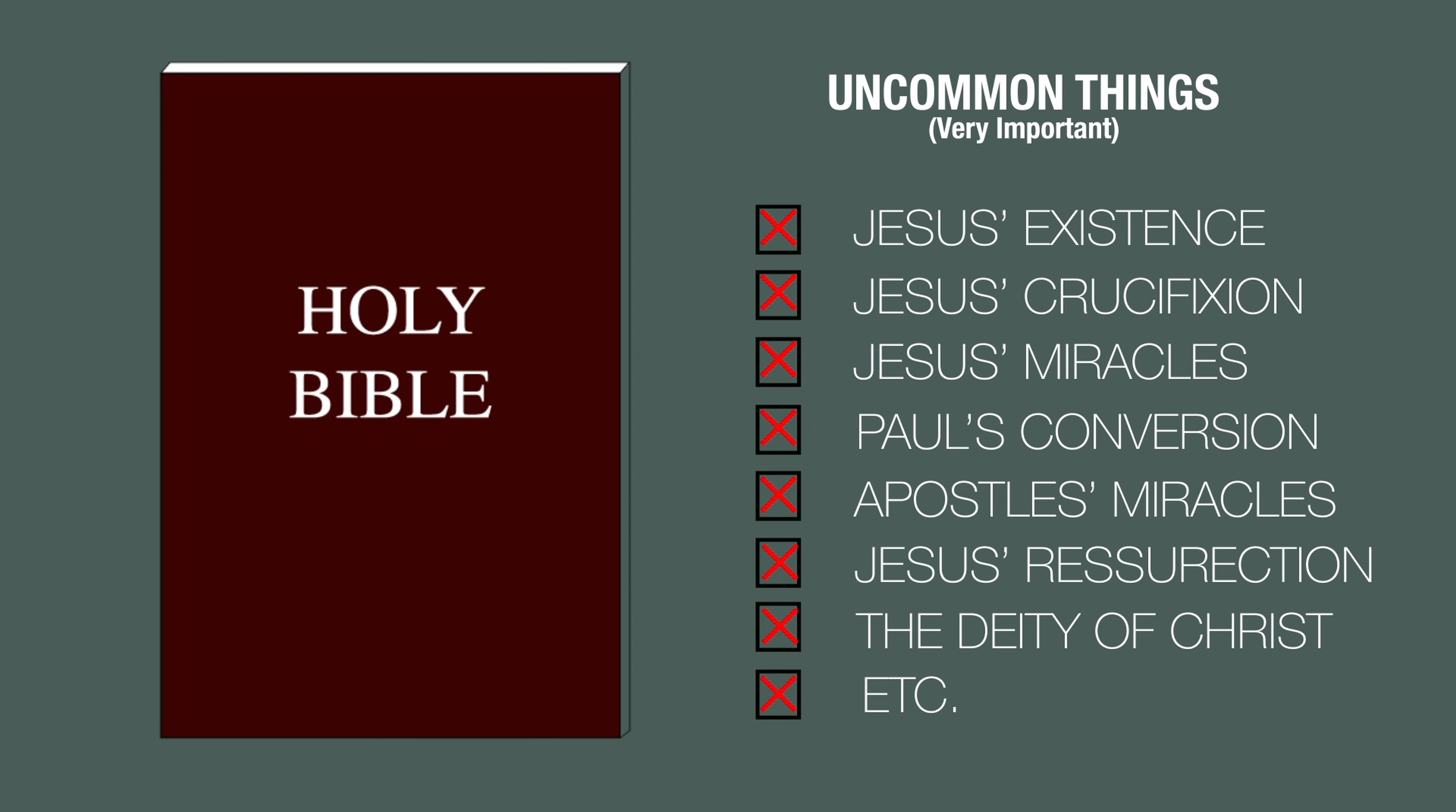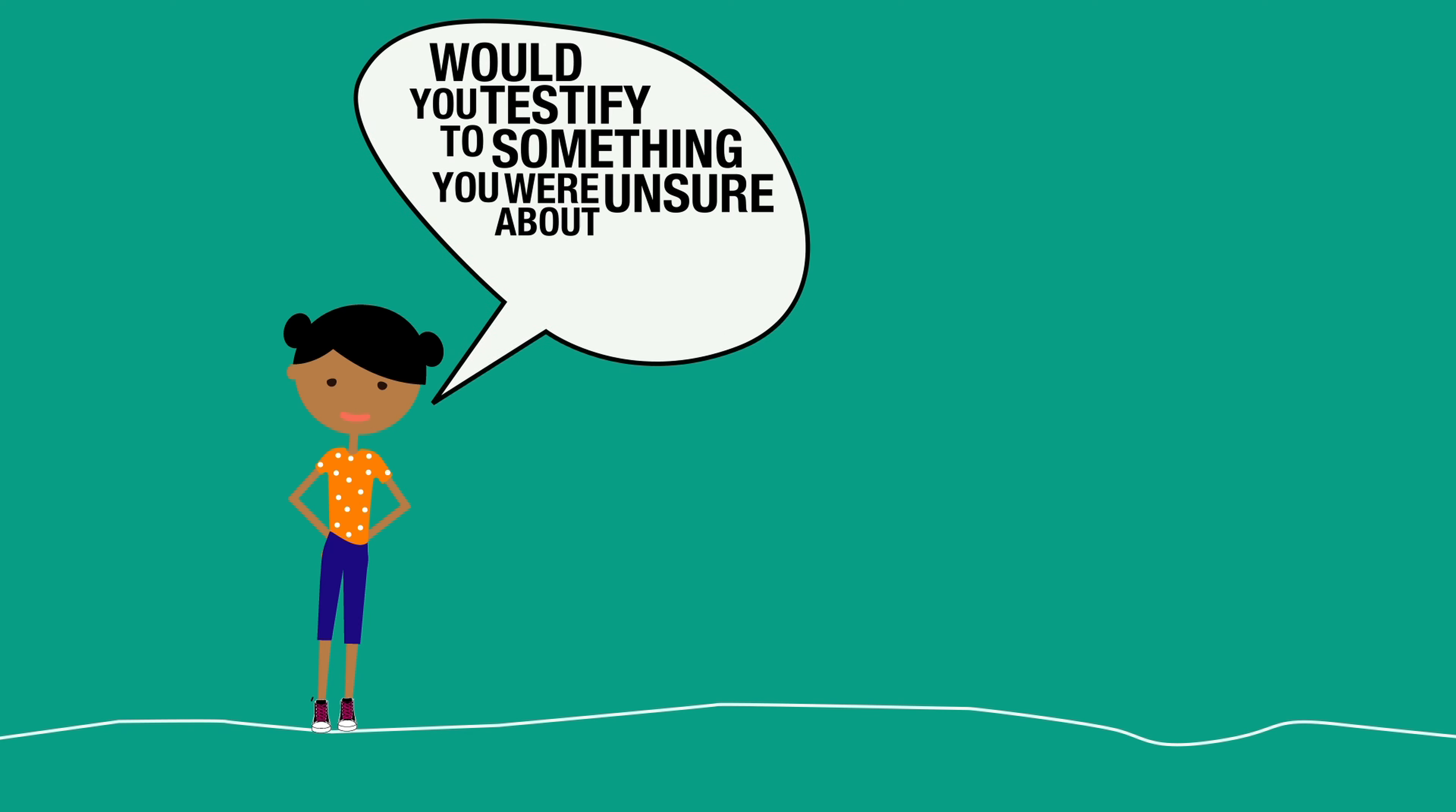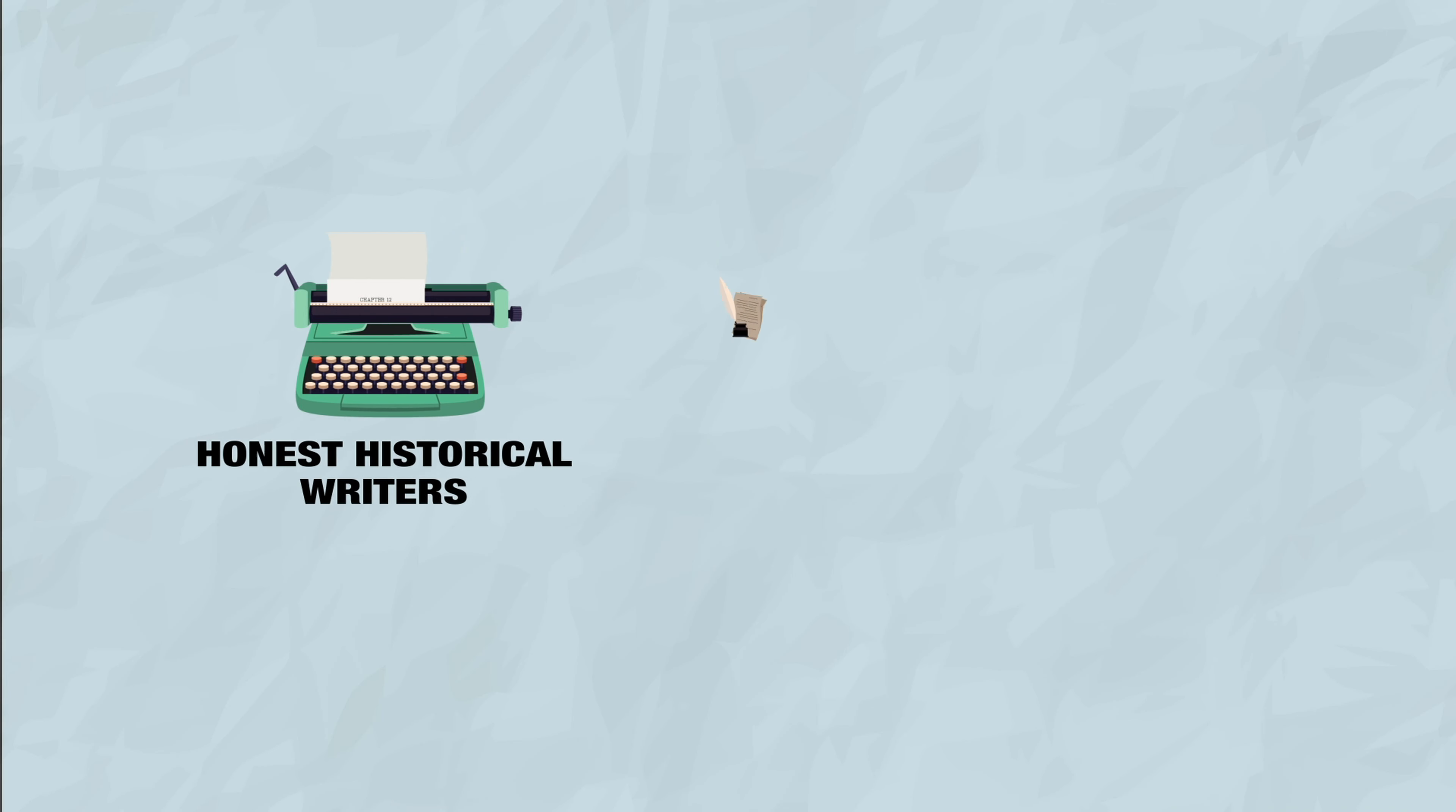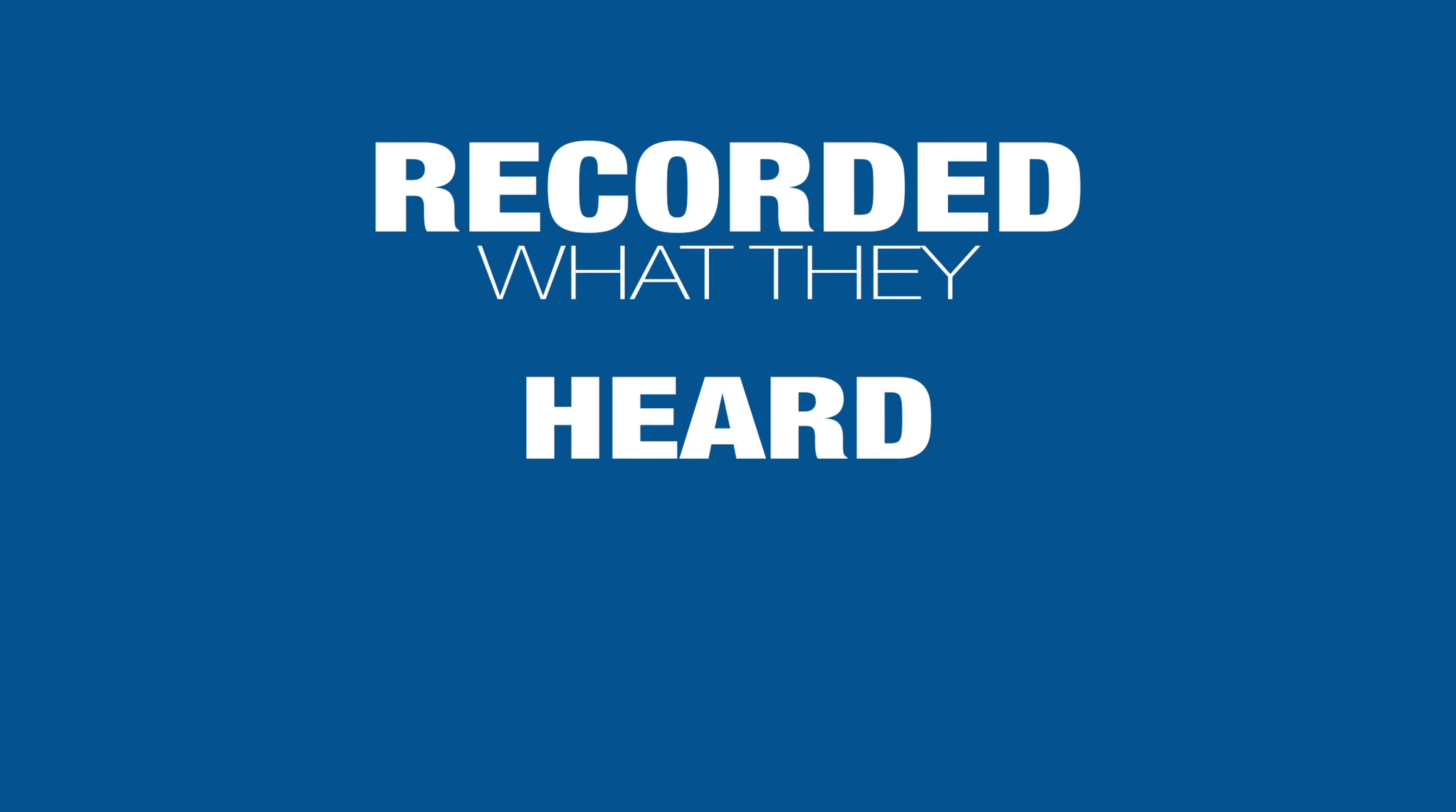Especially the New Testament writers whose lives were on the line. I mean, would you put your life on the line and testify to something you were unsure about or knew was a lie? No way, not a chance. No, these writers, like honest historical writers, other ancient biographers, or dutiful journalists today, recorded what they witnessed.